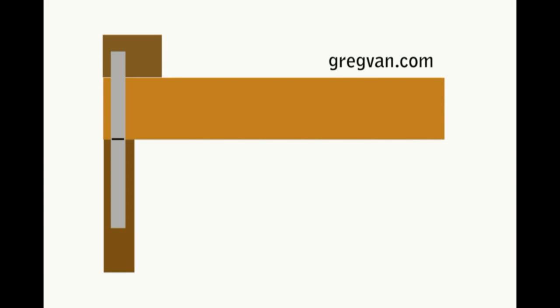However, there is another alternative. You could nail the strap to the block too, so you'd be nailing it to the beam, the post, and the block.